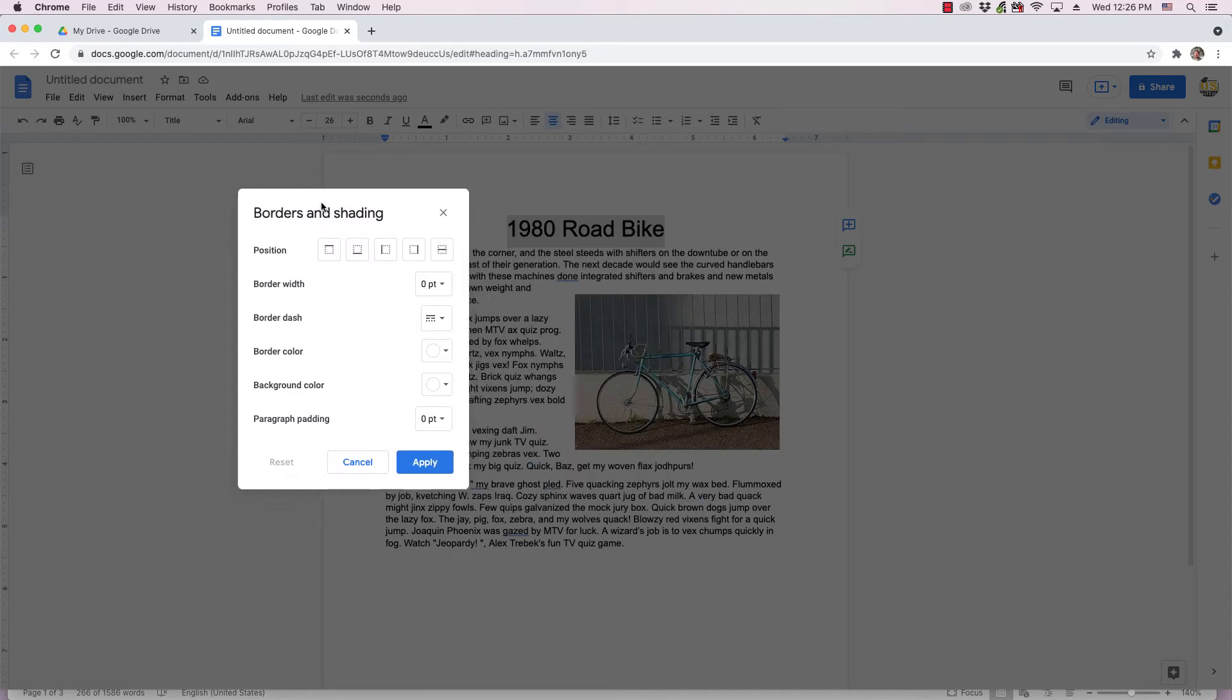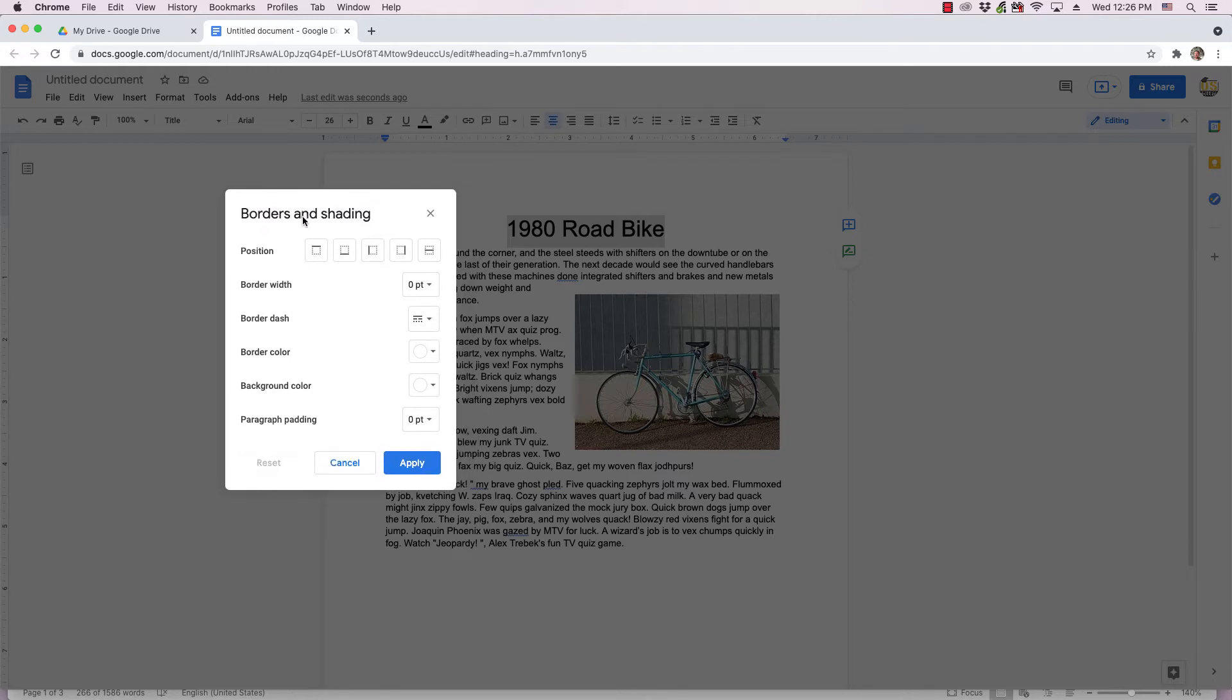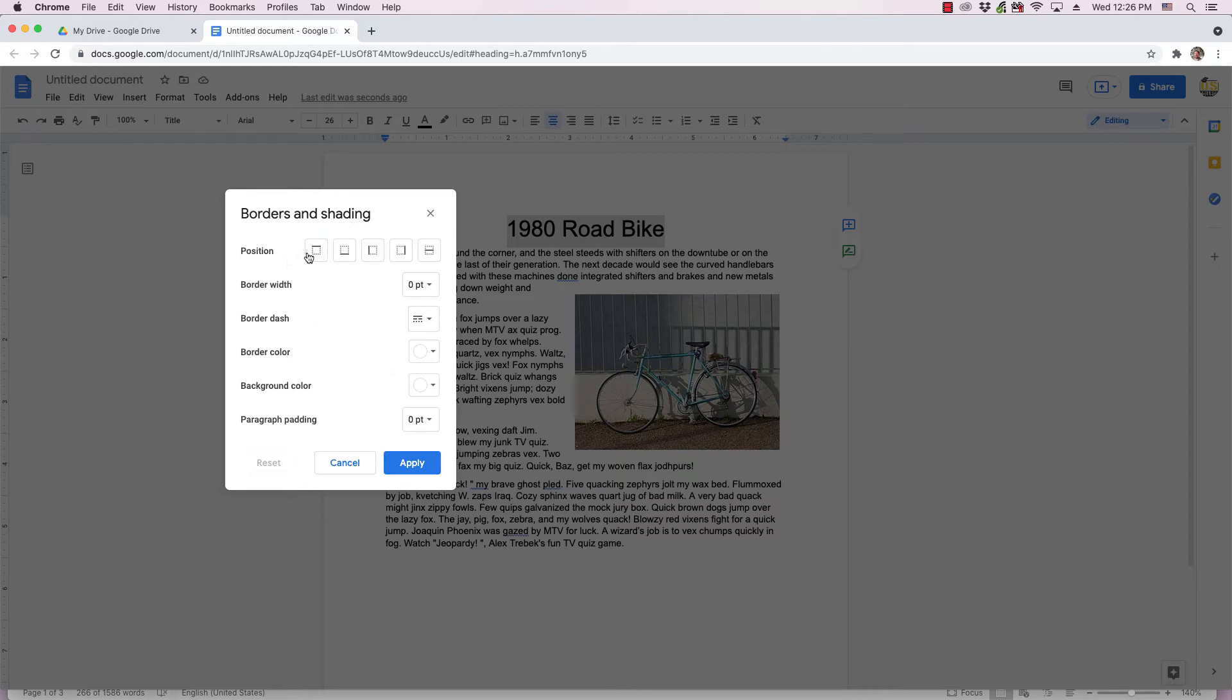Google Docs isn't quite as feature rich as some other word processors such as Microsoft Word and LibreOffice, so it doesn't have quite as many choices, and a lot of its selections are more manual. So you want to select each side of the border. So I click all these to get borders around all four sides. As you can see, they're selected.